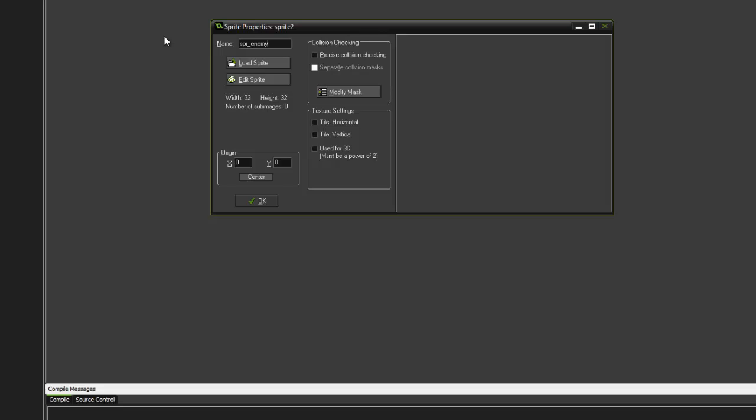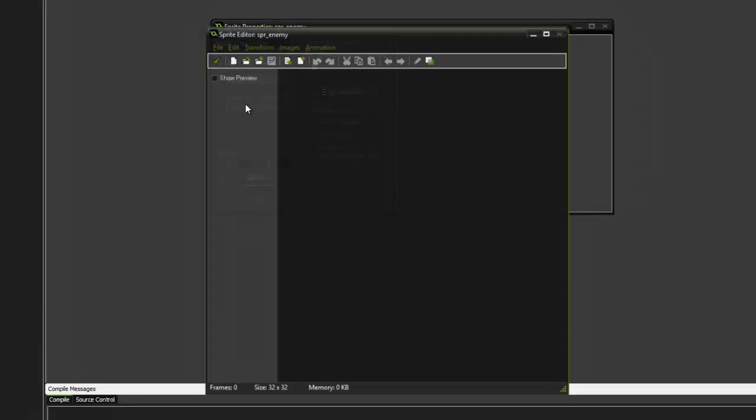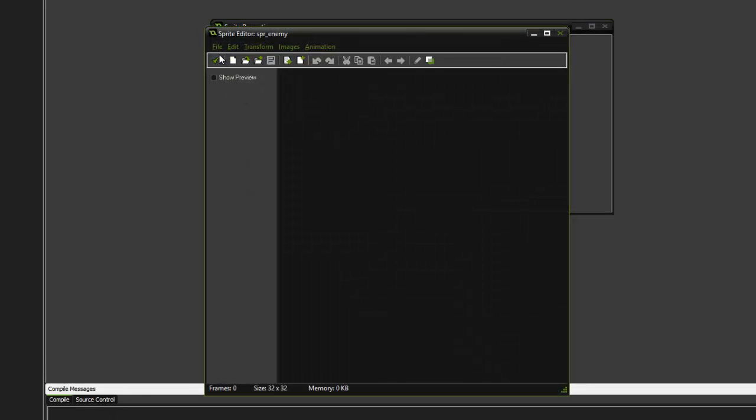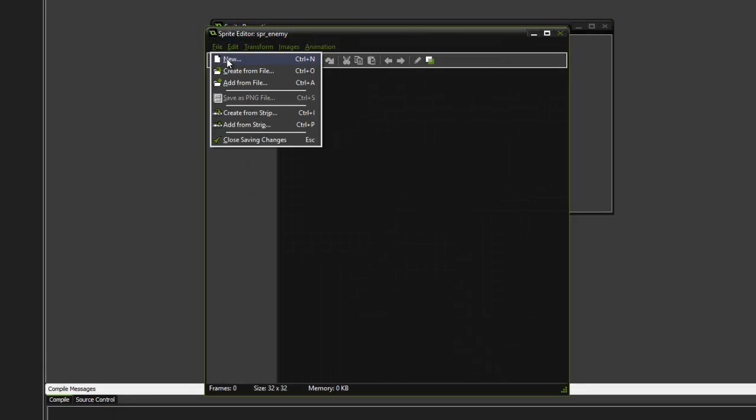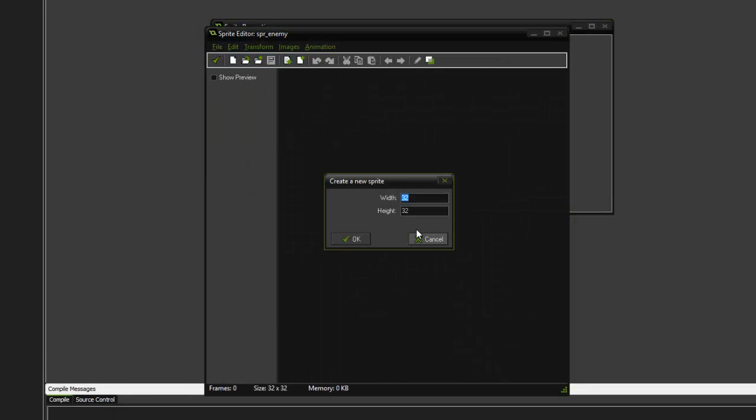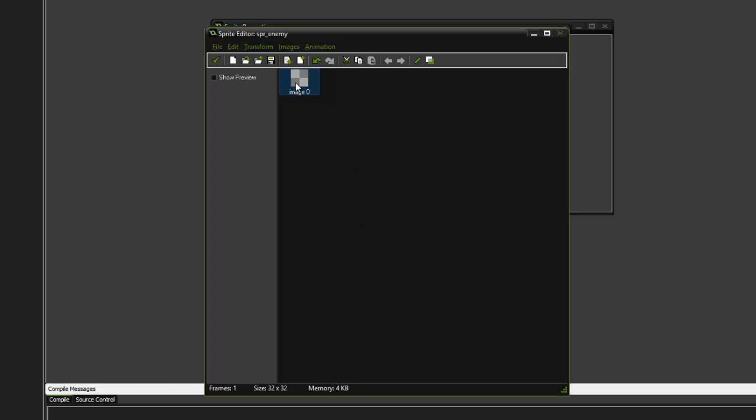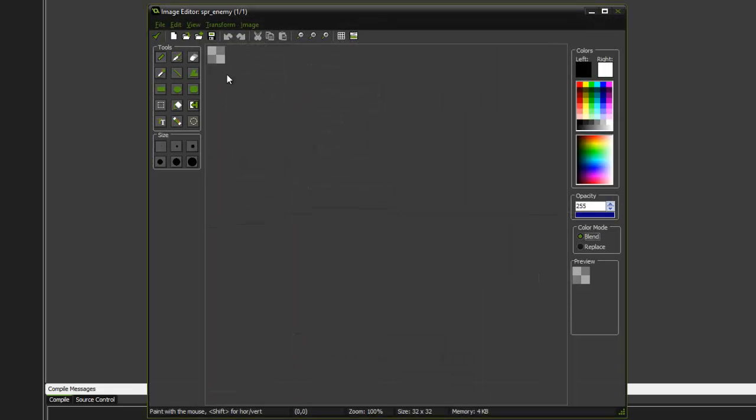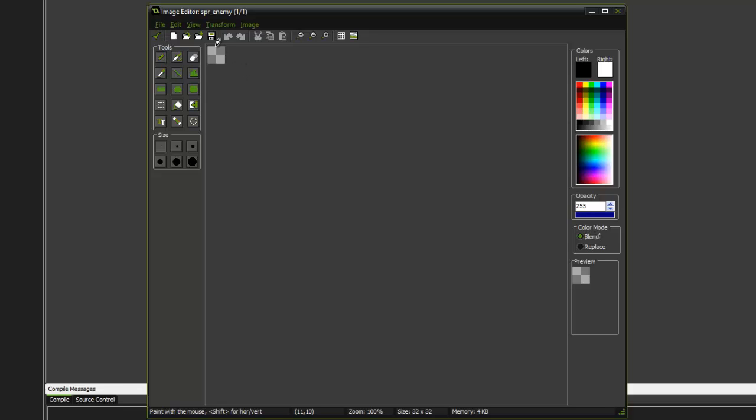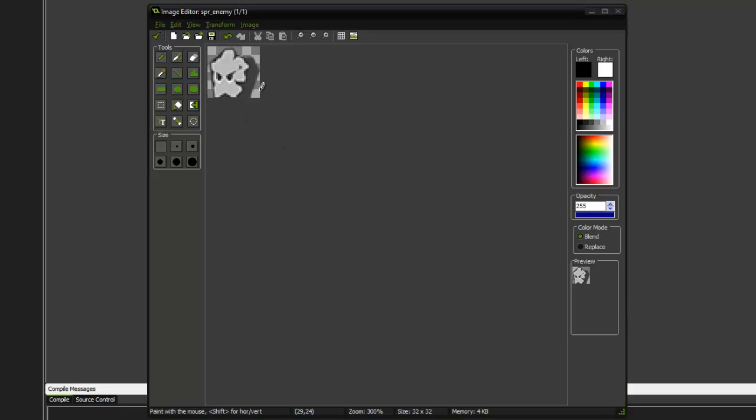enemy. We are going to edit the sprite, file new, 32 by 32, go into it and we're going to create a sprite. Now what I've done is I've actually gone onto a royalty free website and found a free sprite, resized it in Photoshop 32 by 32, and I'm going to actually import it into here. So to do that, I'm going to do file open and it will import the sprite. So we can see